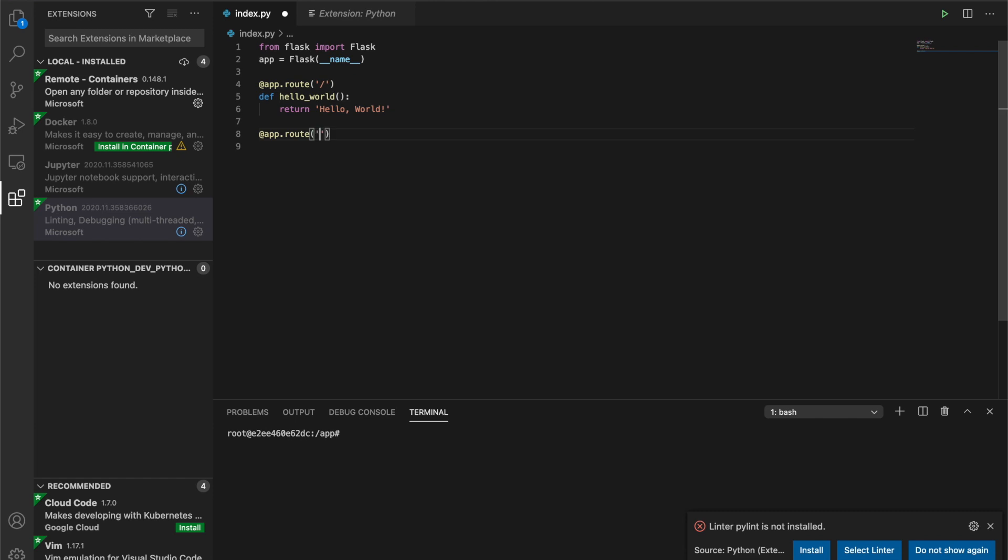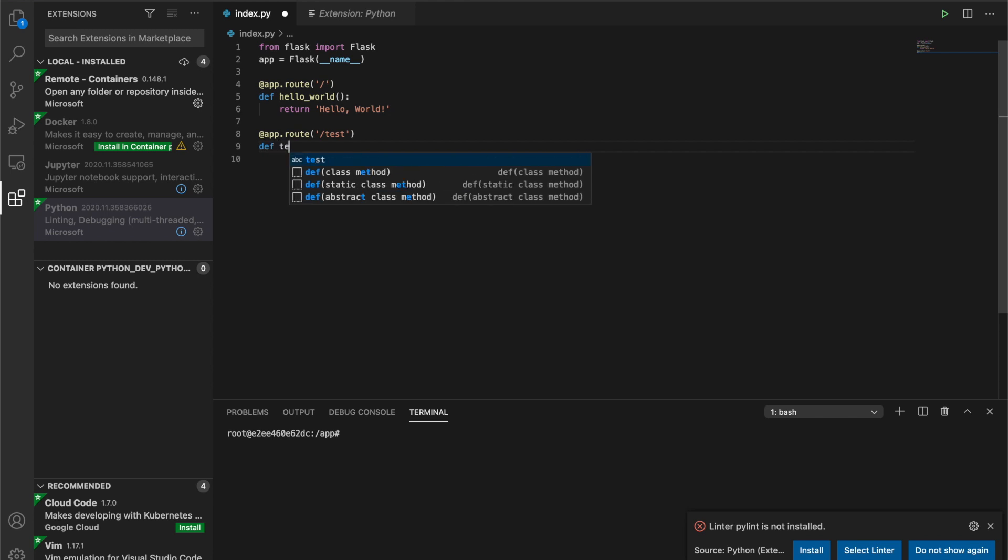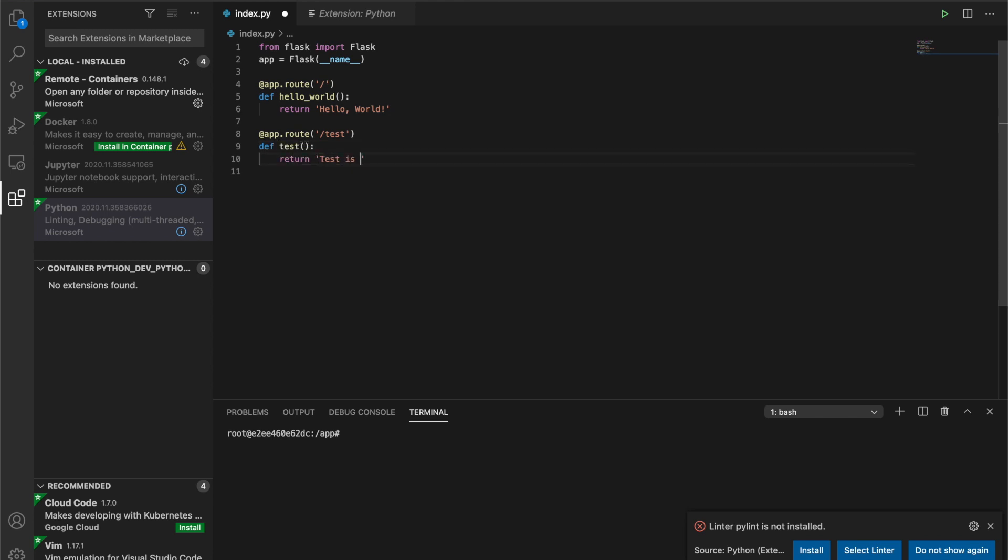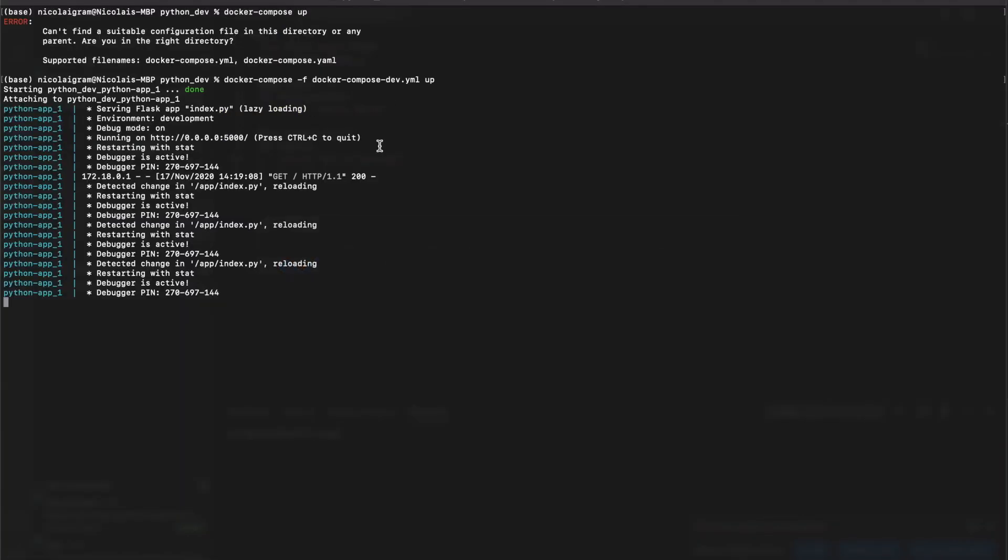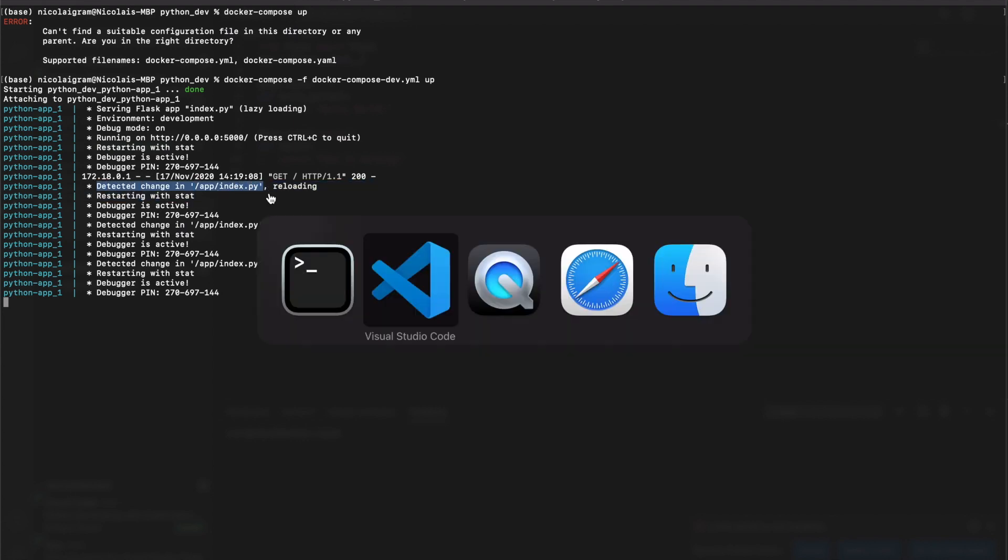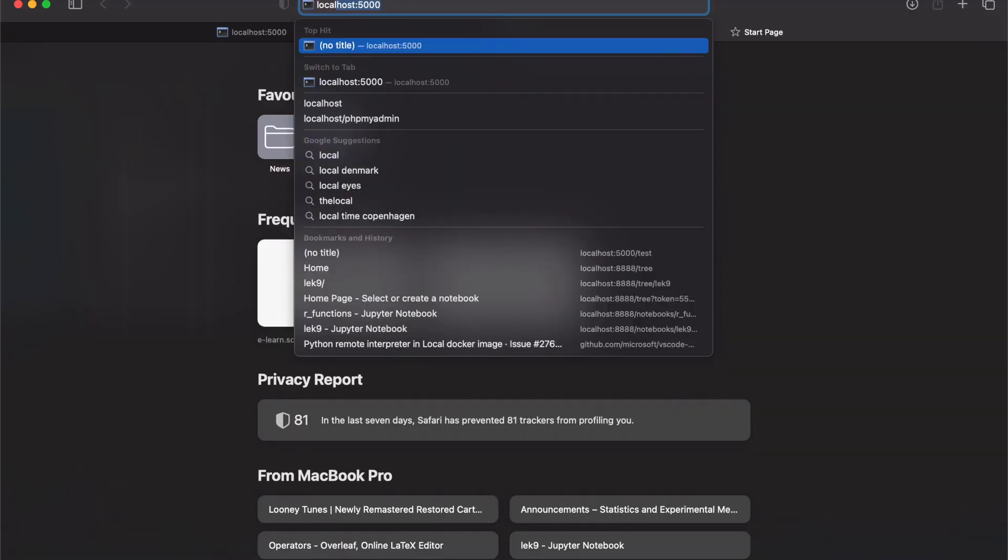So if we make a new endpoint here, call it test, define test, return 'test is working.' We should now be able to—and we can see it by looking at our terminal—that Flask has detected a change here in our file. We should be able to go to /test.